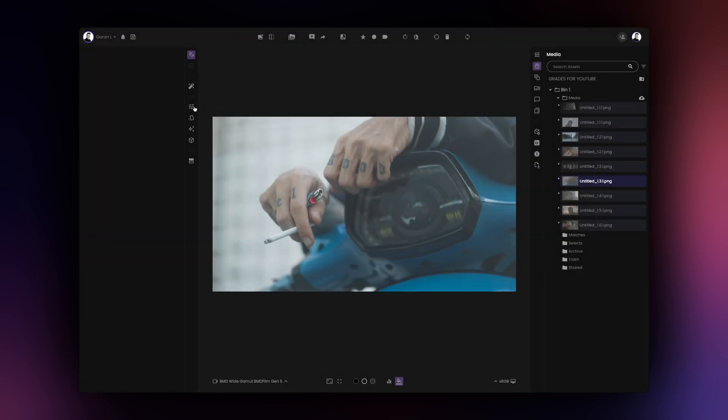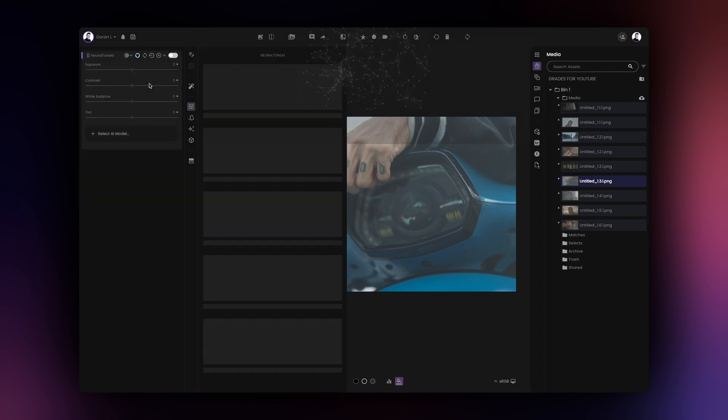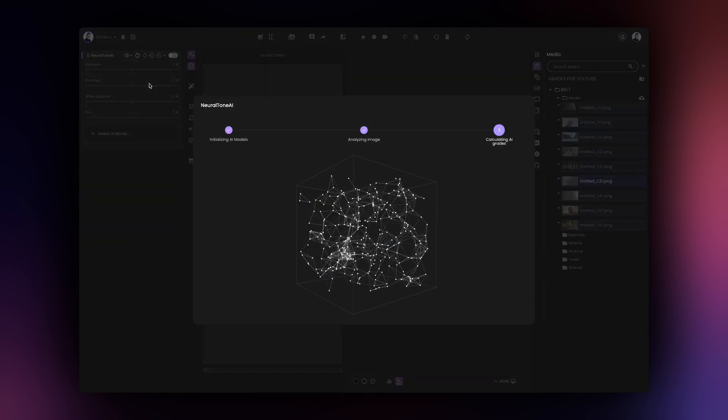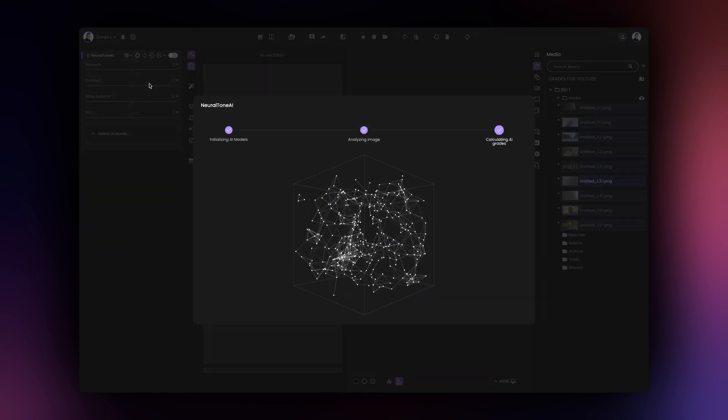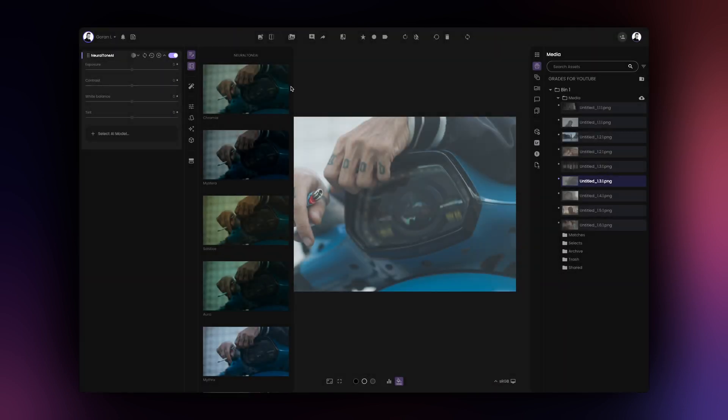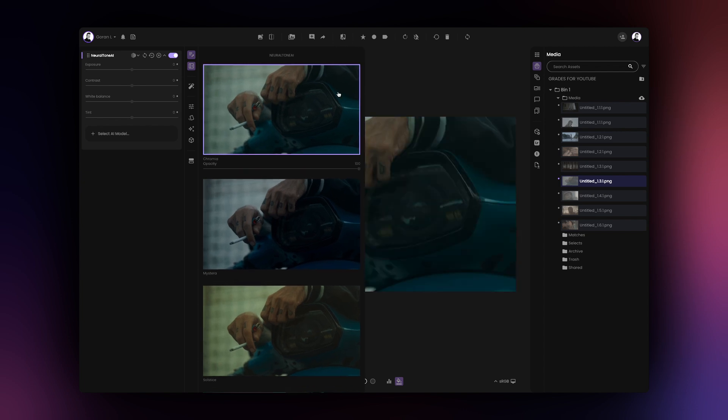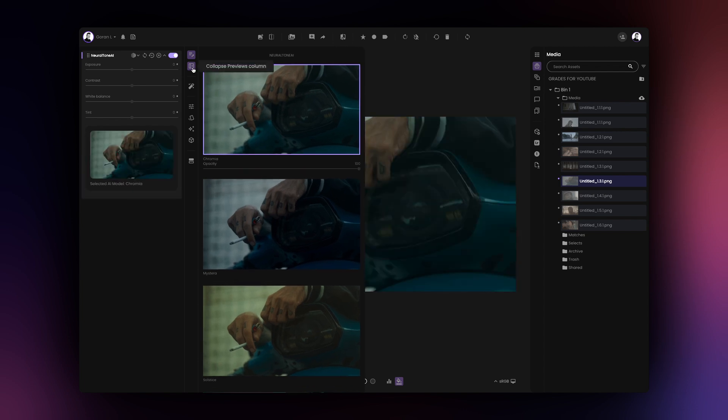Immediately after adding the tool, NeuralTone AI will begin analyzing your image and will offer its suggestions as thumbnails as soon as the analysis is complete. You can manually resize the thumbnail column for a better preview and you can also collapse the previous column once you have selected a look for unobstructed view of your image.